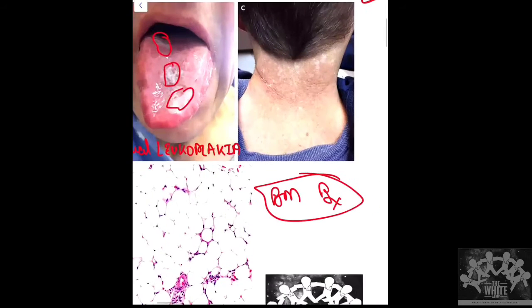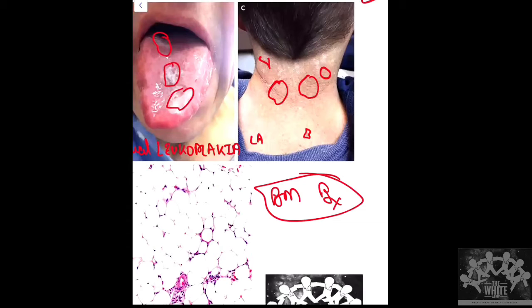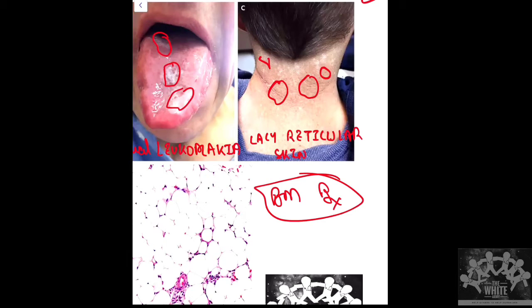The third feature is skin changes — we can find some pigmented lesions. There are hyperpigmented patches along with normal-appearing skin. These represent lacy reticular skin changes, which is the dermatological finding in this case.